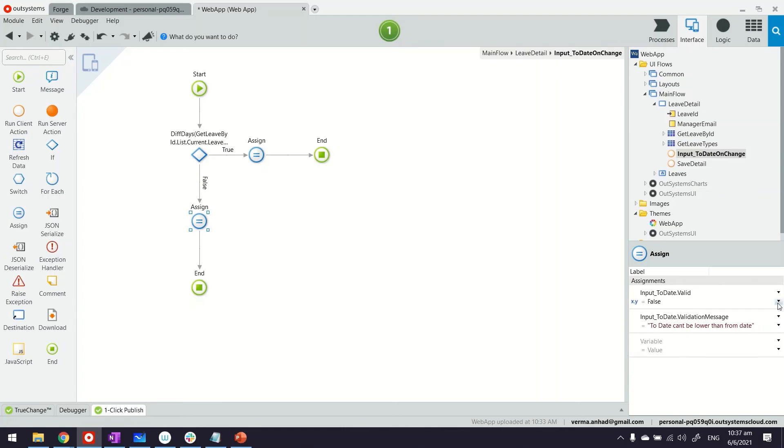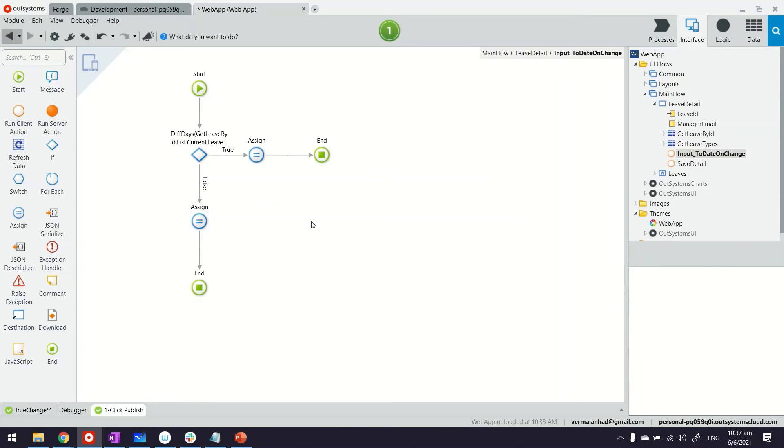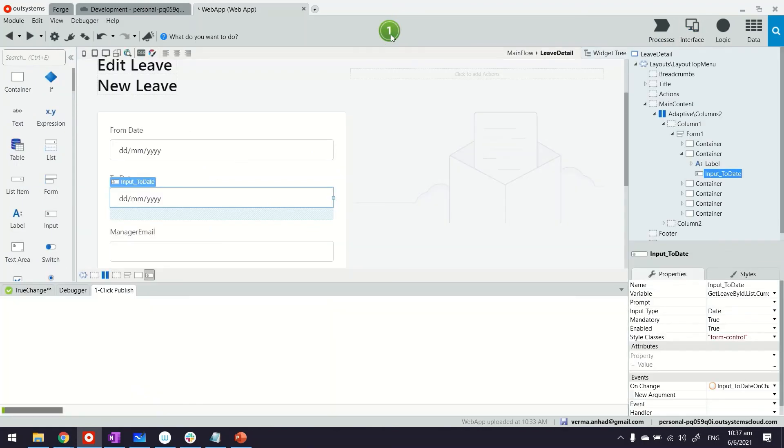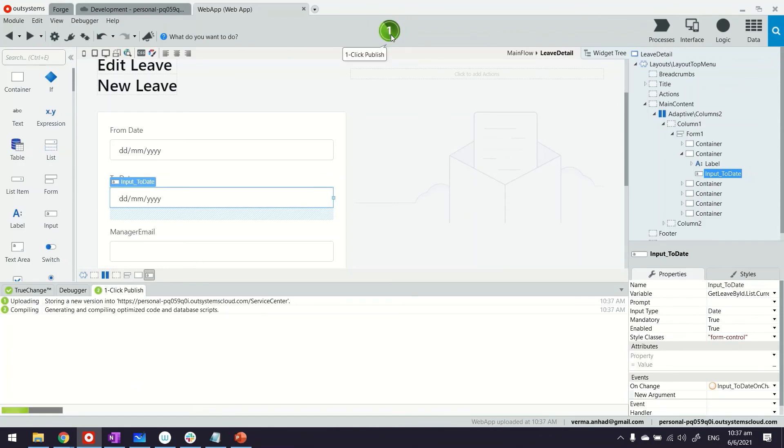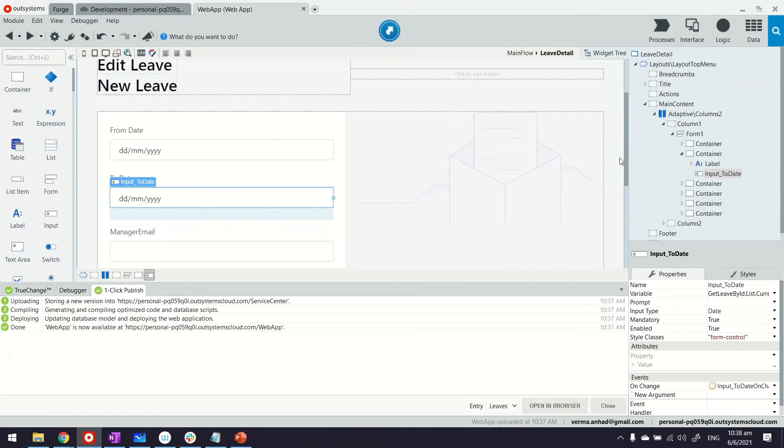On the other side we'll just do the reverse of it. We'll say it's true and continue. Leave this empty. So depending on this, we added one more custom validation which checks the value of the dates. Let's publish and test it out.